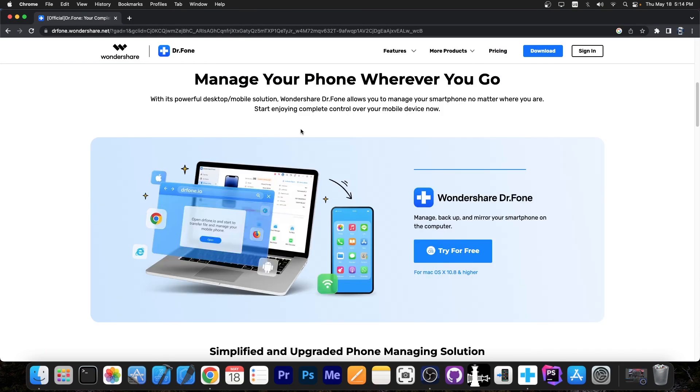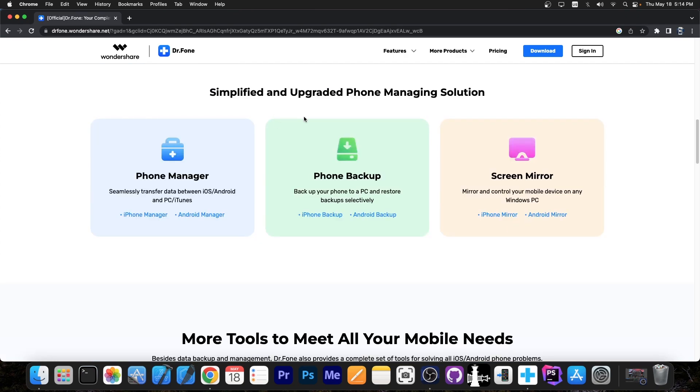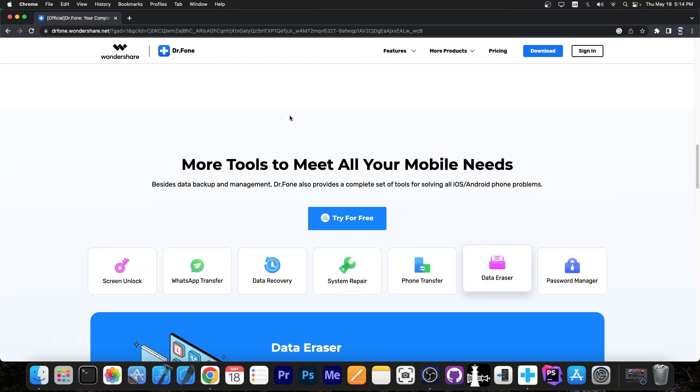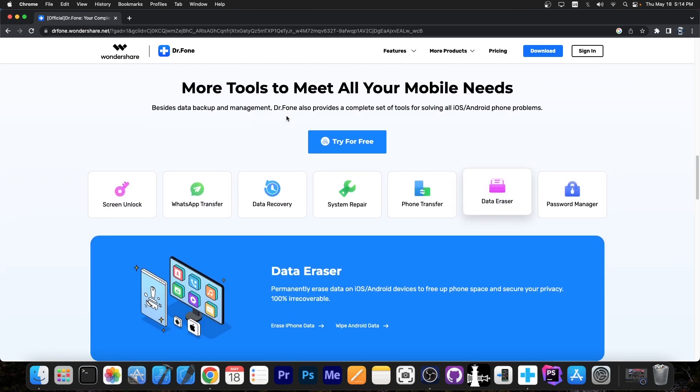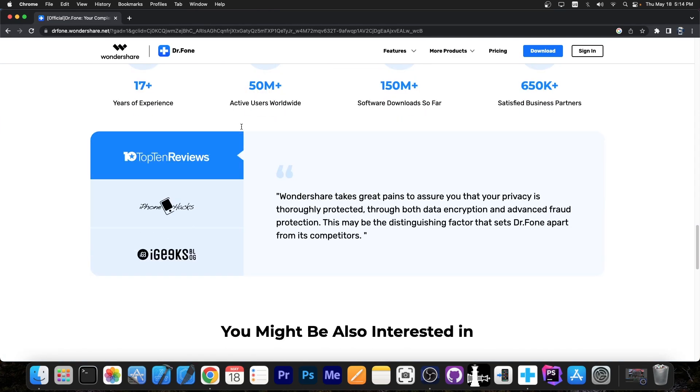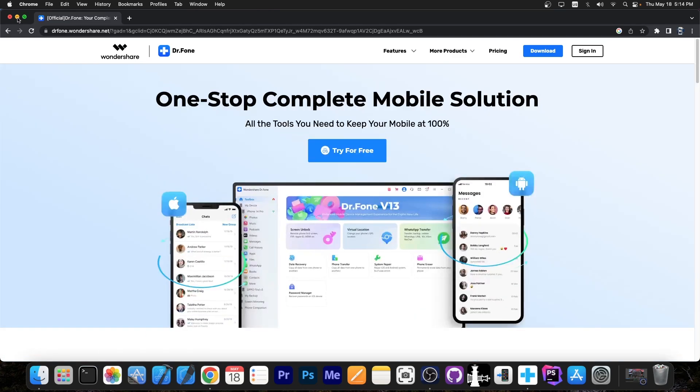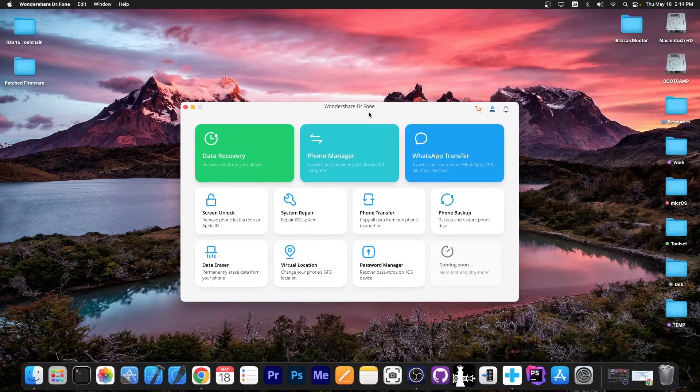It allows you to manage the content on your phone, allows you to reset it, to do backups, to do screen mirroring, to do system repair if it's no longer booting, password manager and a lot of stuff. It's a very popular program and very useful.